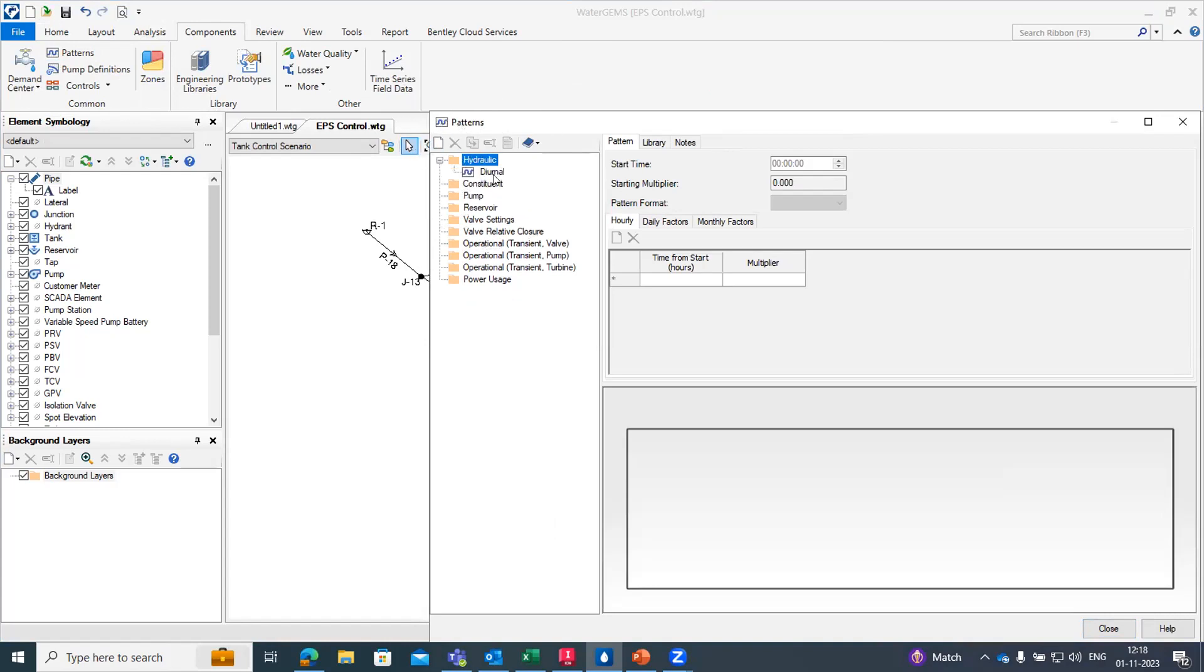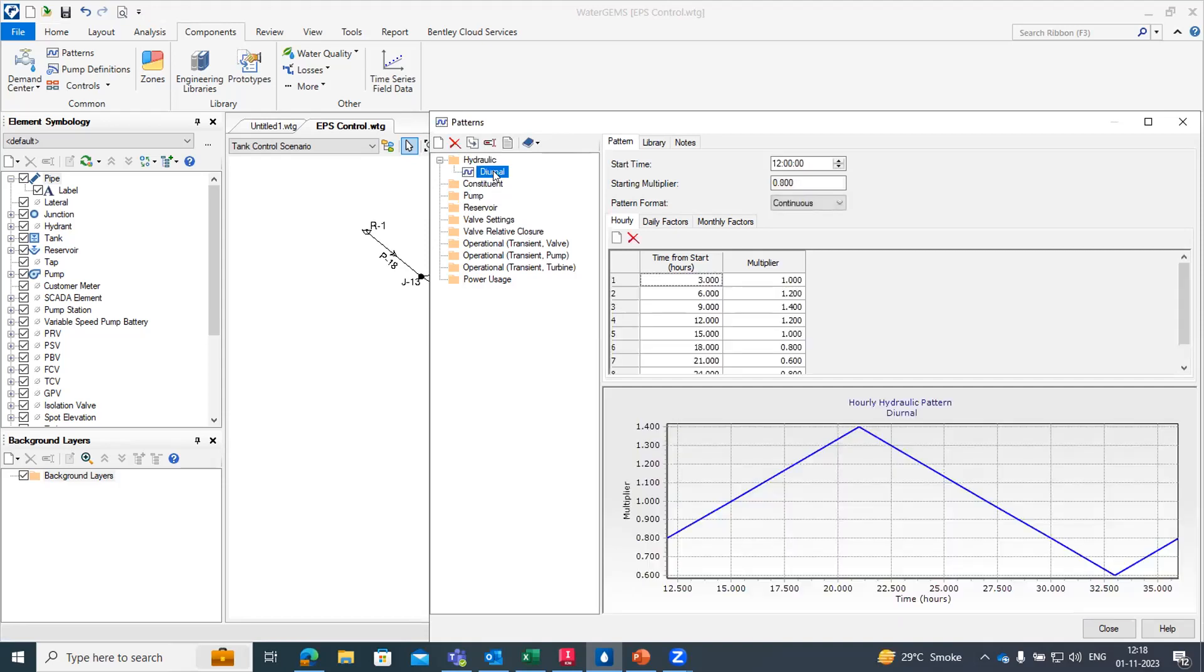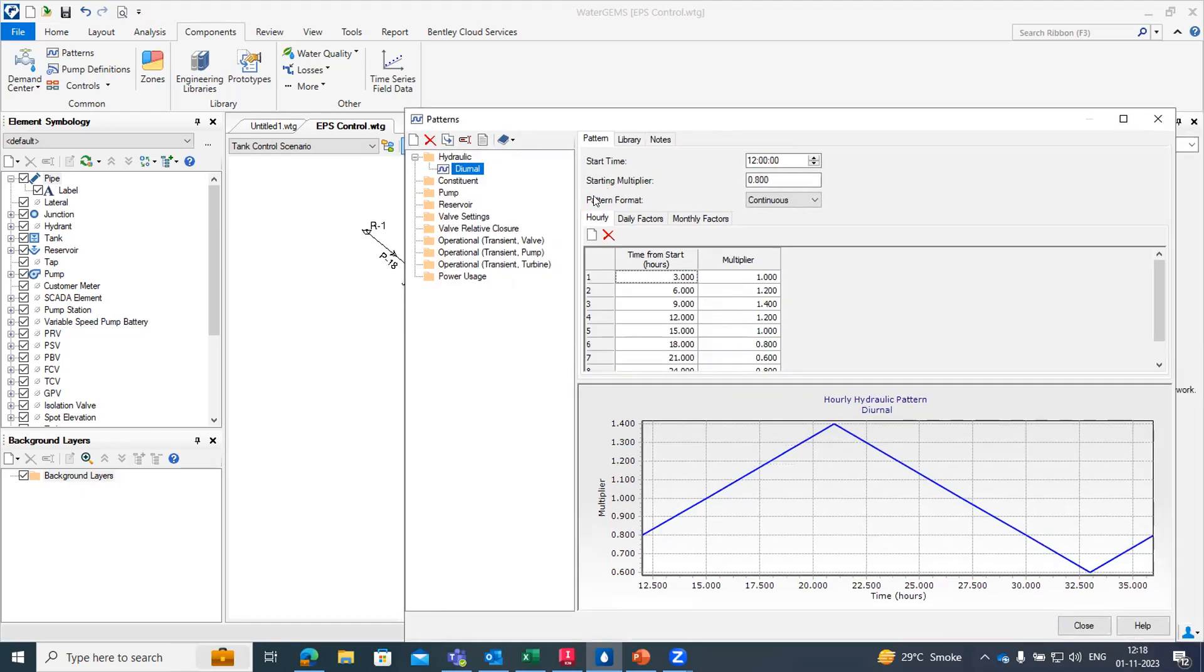Once you create it, it will create a hydraulic demand pattern. You can also rename it, and then at the right window you can see the pattern. Here we can set the start time, generally we use midnight, and what would be your starting multiplier and how much load you want to multiply from the base demand.